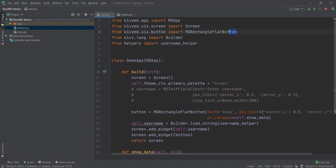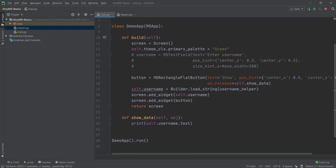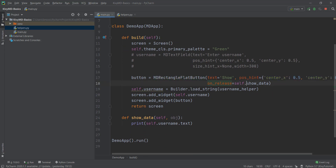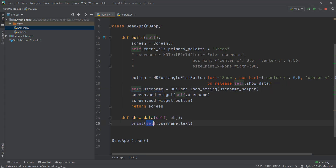Just to give you a recap of what we have done: we added a button which shows in the center of our screen, and whenever we press our button it calls the show_data method. It will then take this self.username variable and print the text of it. So guys, this is pretty much it for this video. I'll see you in the next one.